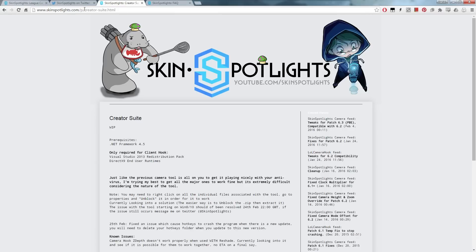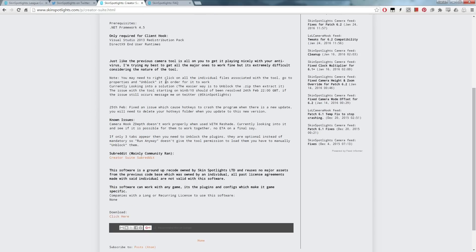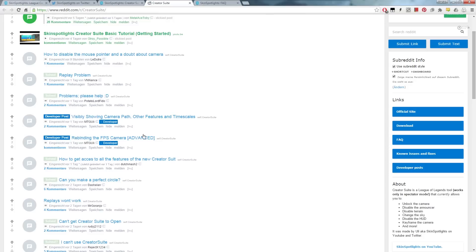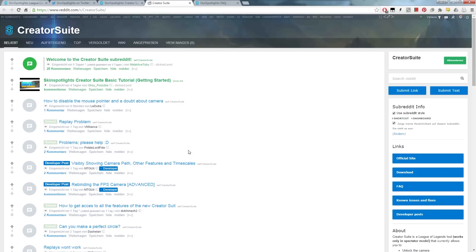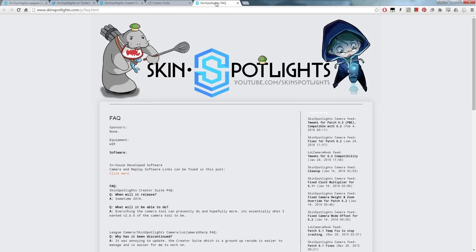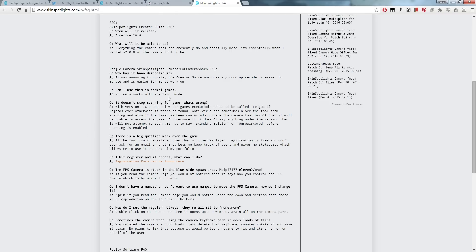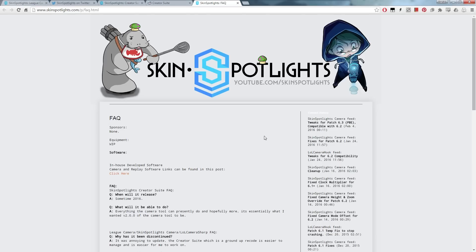You can download it from a link I will post in the description. There are a couple of notes and known issues. You can also find a link to the subreddit where you can find lots of tips and the download link. The subreddit features video editors and content creators using this tool, so you can get help there. There is also a FAQ page covering known issues about replays. For replays themselves, you still need a replay tool — for example, I'm using LSI.